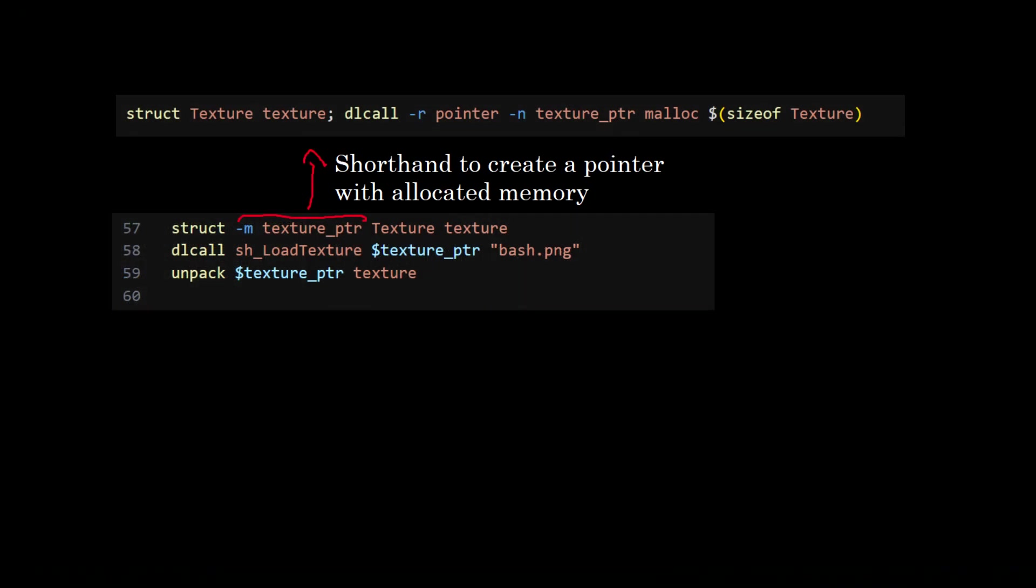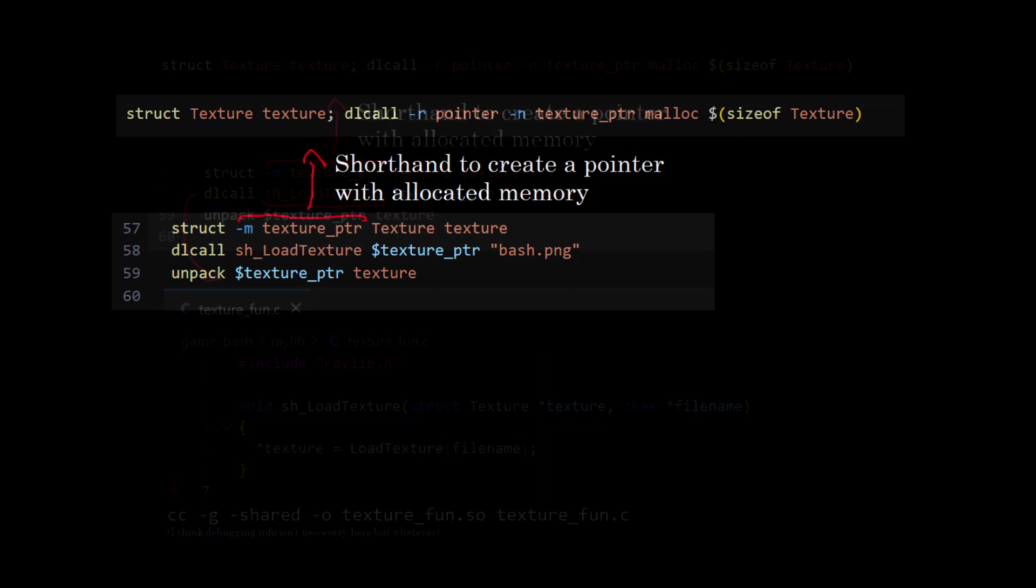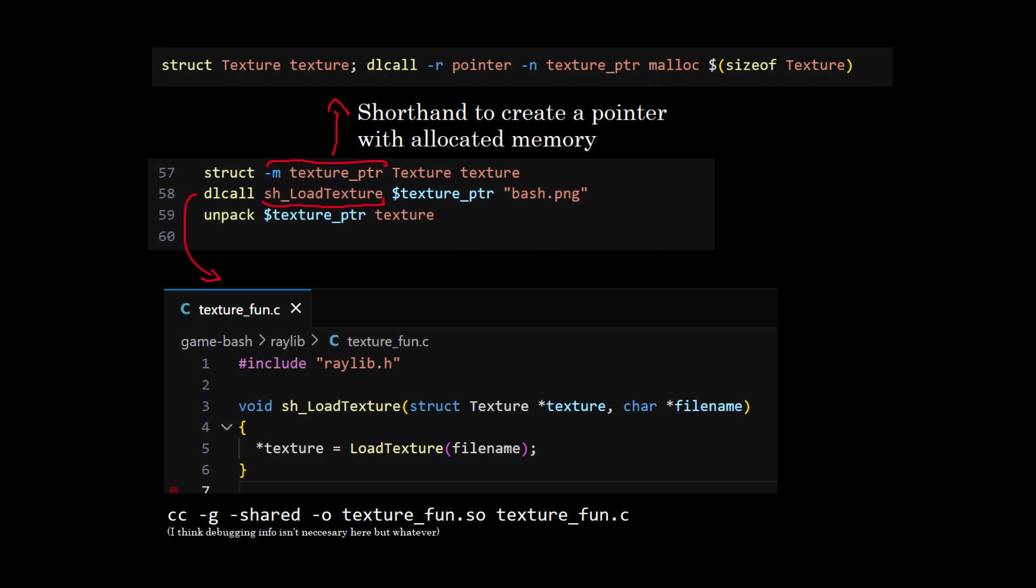To tackle the first issue, the struct command has a parameter to define a pointer with allocated memory to the struct. So I simply made wrappers to some functions to take pointers, compile it to a .so file and call them from Bash. The command pack and unpack allows you to load the contents of the struct to the pointer and vice versa. This way it is possible to pass rectangles, vectors, music and any other C struct from Bash to Raylib as long as the wrapper function exists.